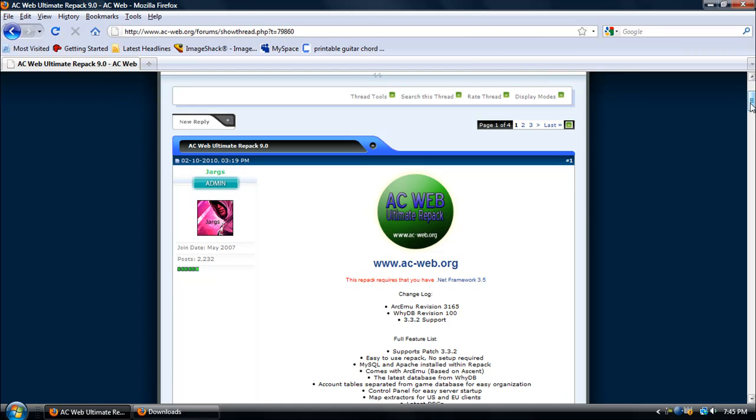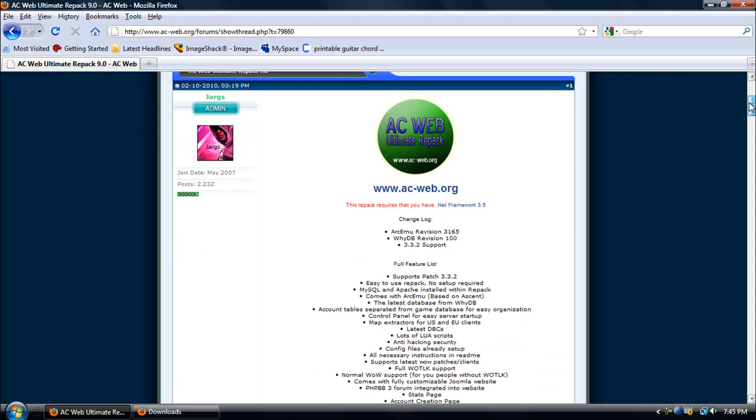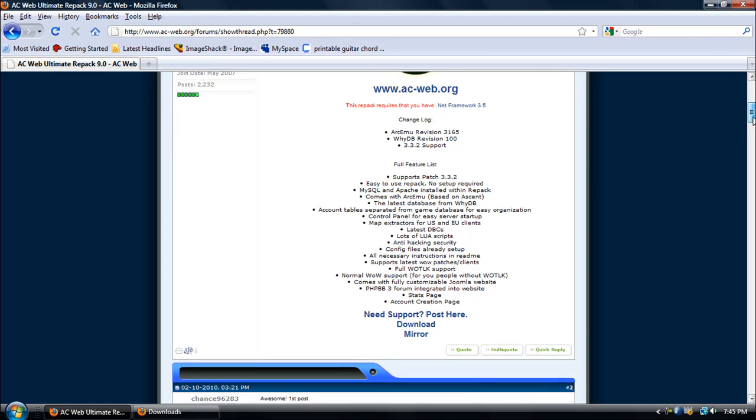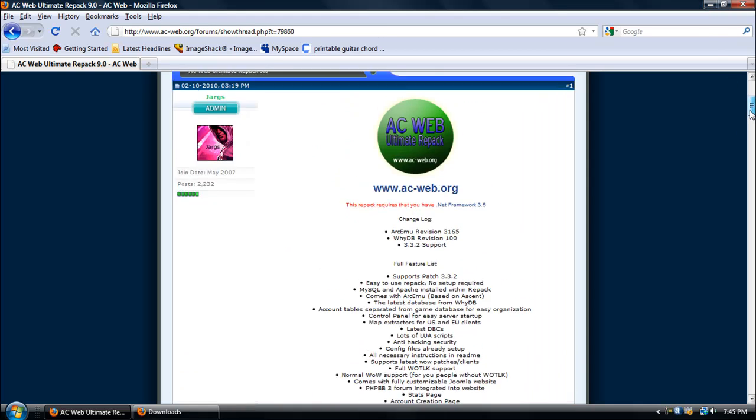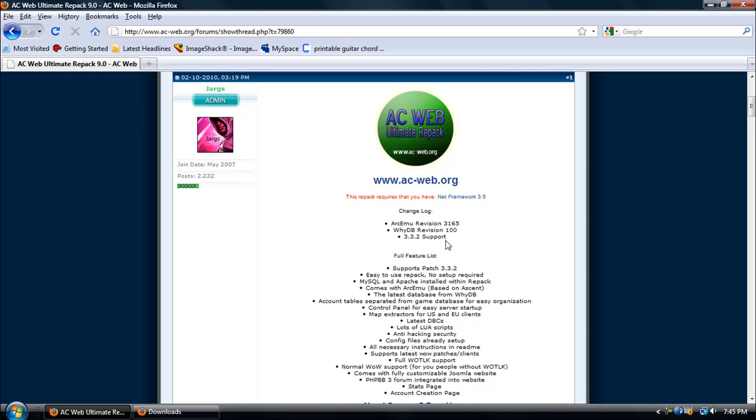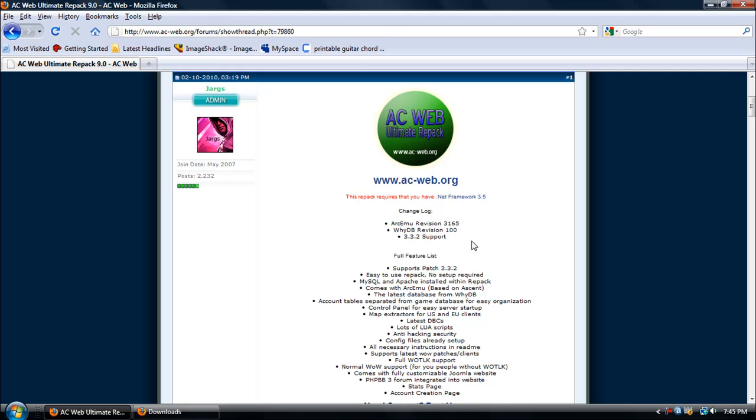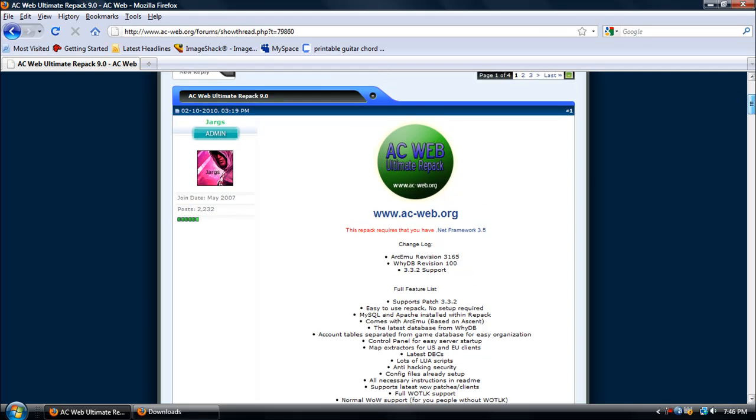Hey guys, the new repack for AC Web just came out like two days ago and I thought I would share it with you since it's a really good repack. This supports version 3.3.2, game revision 11165, YDB revision 100, and has pretty much all the same features as the other repacks of AC Web. It's really easy to set up.